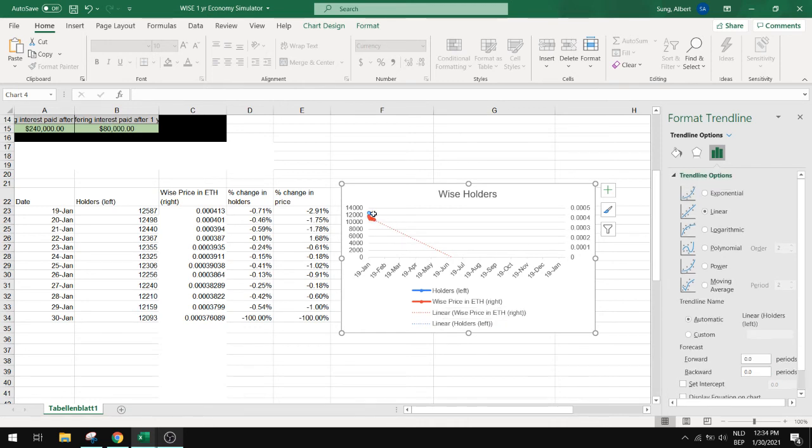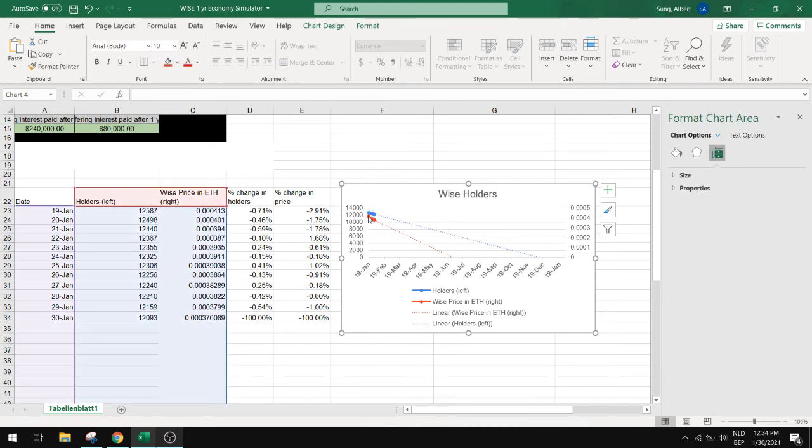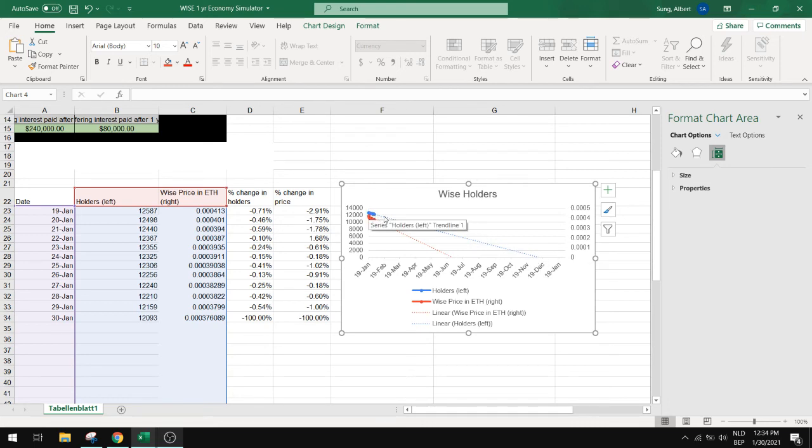Let's do the same for the holders. Let's do 1000. And you can see here that the amount of holders will go to zero at the end of the year if this linear extrapolation continues.